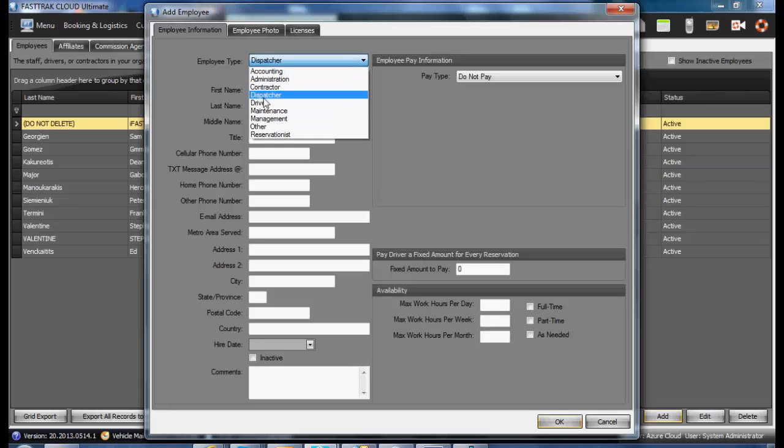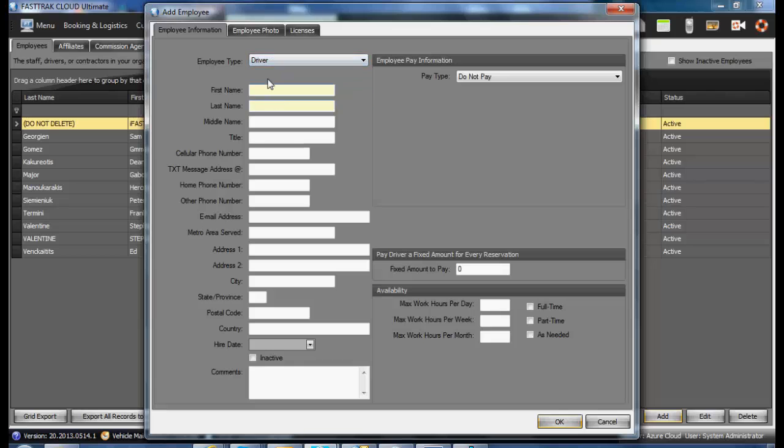If it is a driver, it will automatically be available to view. Enter in first name, last name, as well as any additional information.